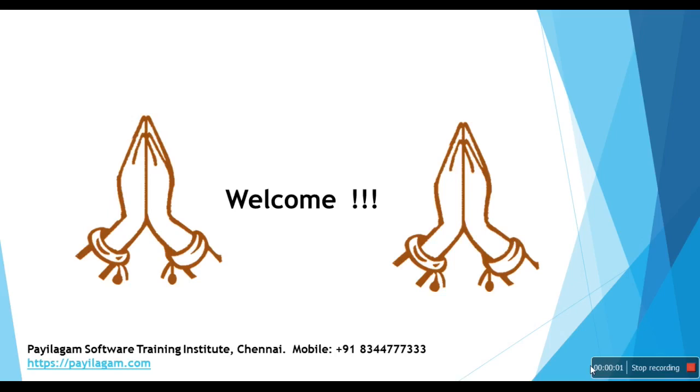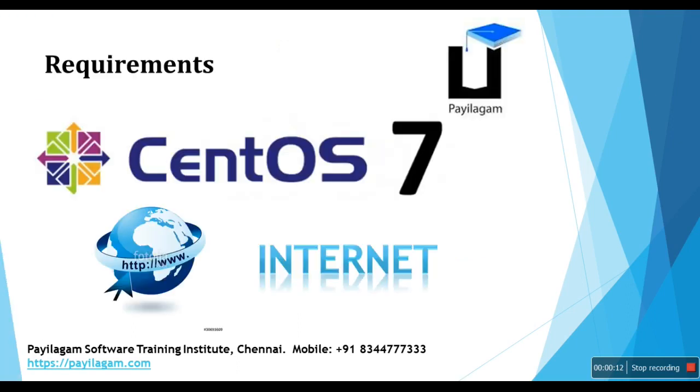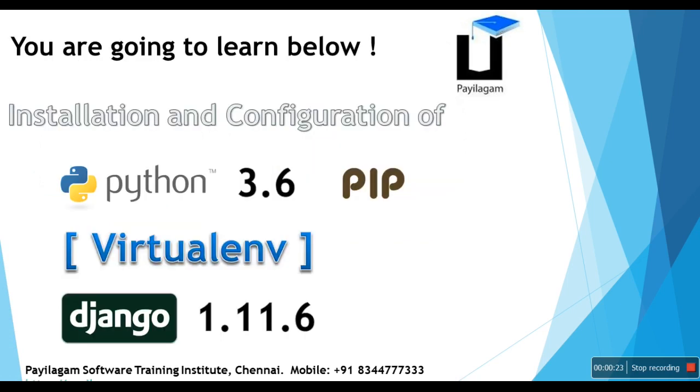Hello everyone, this is Pratip Kumar from Chennai, India. In this video I'm going to show how to set up development environment for Django 1.11.6. The basic requirements are just two things: CentOS 7 latest version, I'm using 7.4, and an internet connection to the system. I'm going to teach first how to install Python 3.6 from source code along with pip, how to install virtual environment, and how to install Django 1.11.6 inside virtual environment.